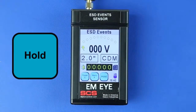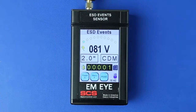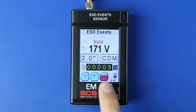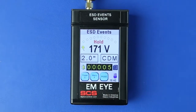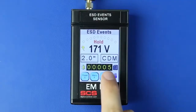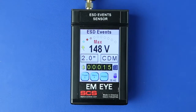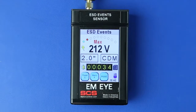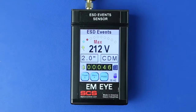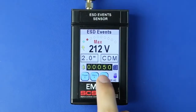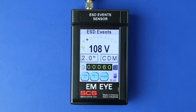Press the Hold button when measuring ESD events to hold the last captured event and stop further recording. "Hold" will appear above the voltage value when in this mode. Press the Hold button a second time to set the meter to Max Hold mode. In this mode, the EMI Meter will continue to record ESD events while displaying the largest measured value. "Max" will appear above the voltage value when in this mode. Press the Hold button a third time to return to the default mode.